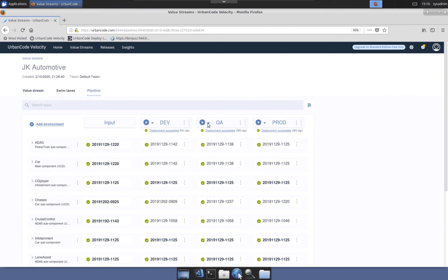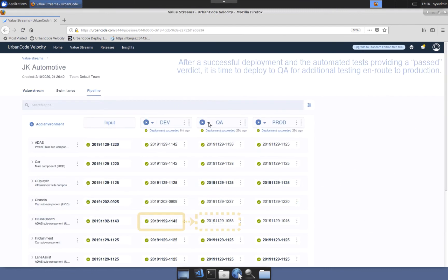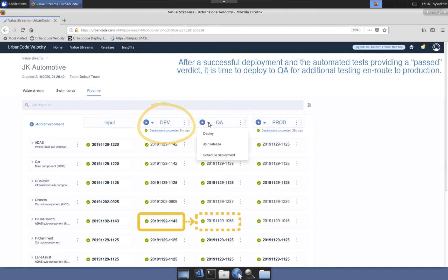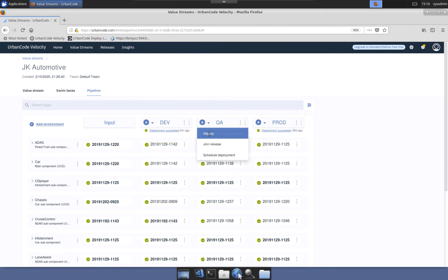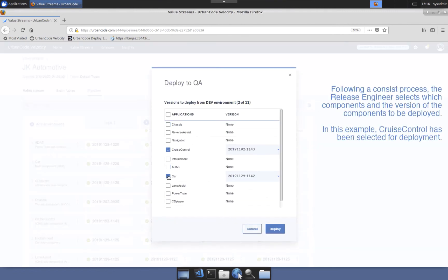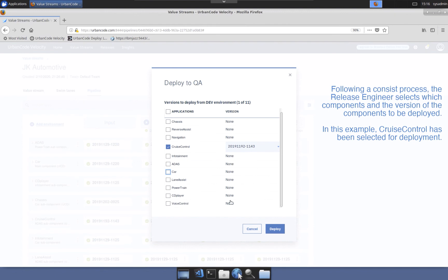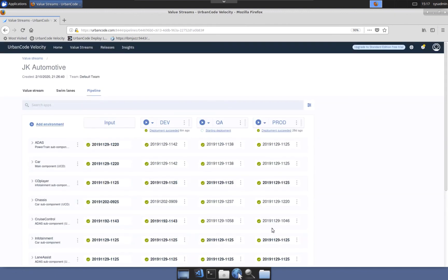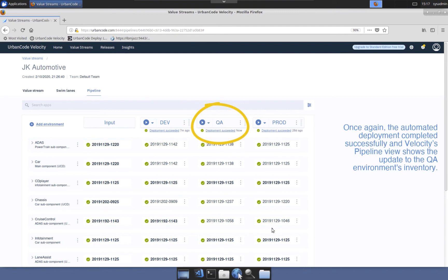Let's continue with advancing the cruise control feature through the pipeline and deploy to QA following the same process to initiate deploy, selecting the components and the component versions. As expected, the deployment succeeds and the pipeline view now shows build 1143 deployed to QA.